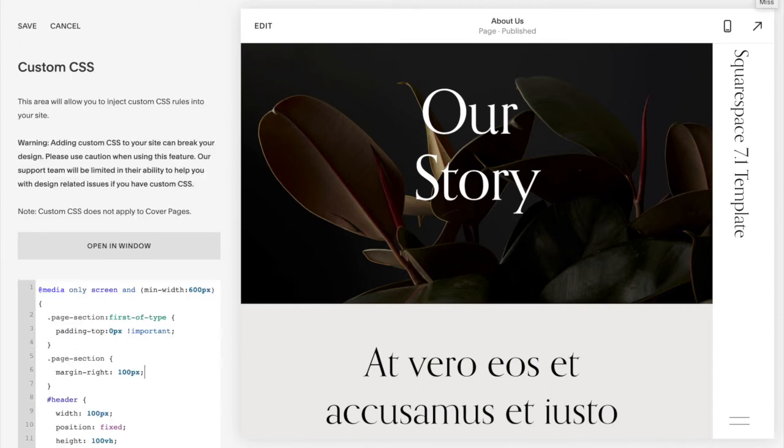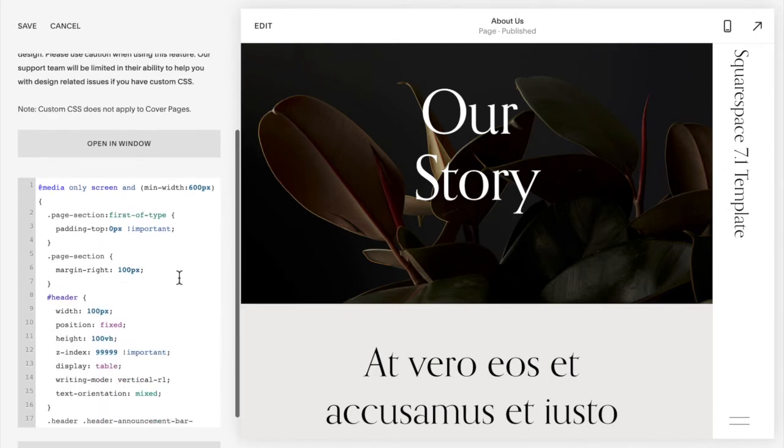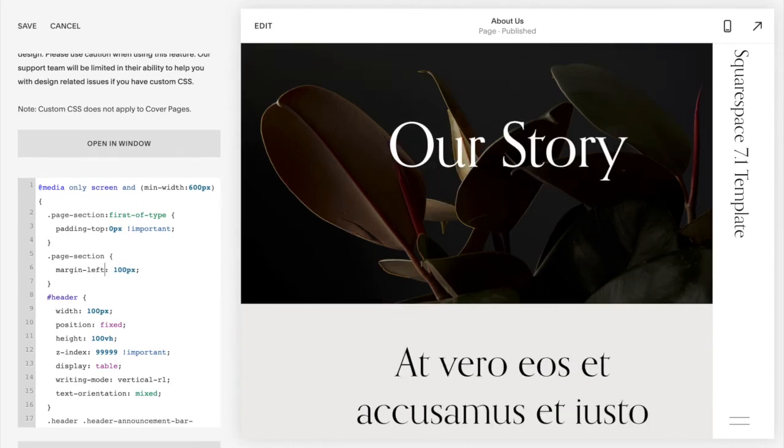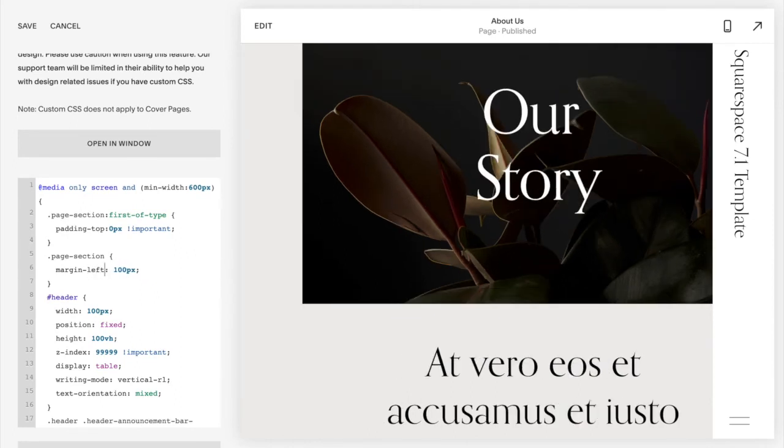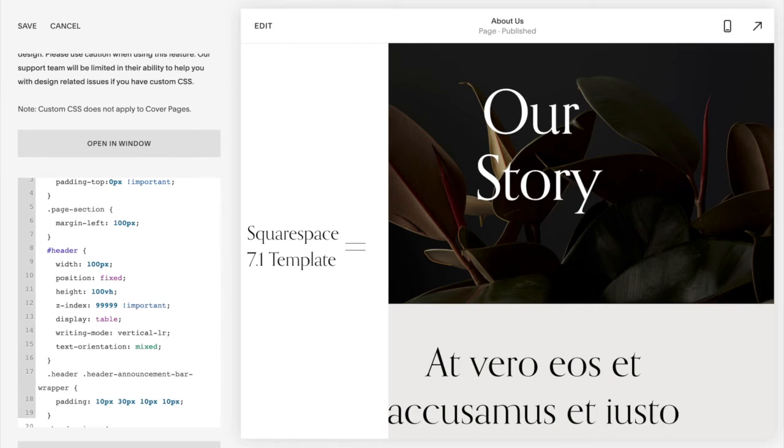One other thing you might want to do is take this and put it on the left hand side. To do that the first thing you're going to want to do is change this word to left, which shifts it over to the right a little bit so that we can move this over. And then you're going to change the writing mode vertical RL to vertical LR.